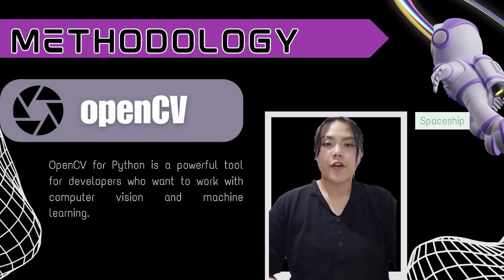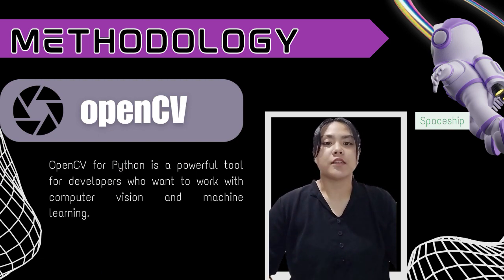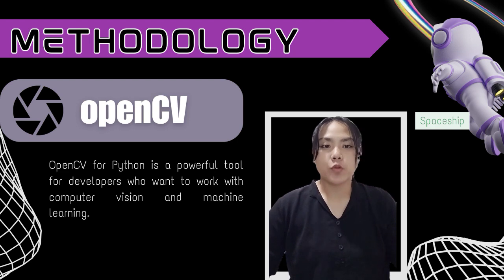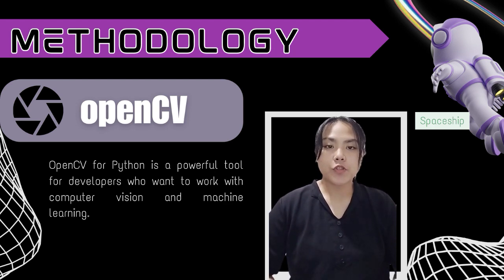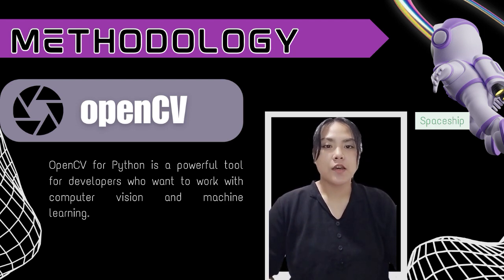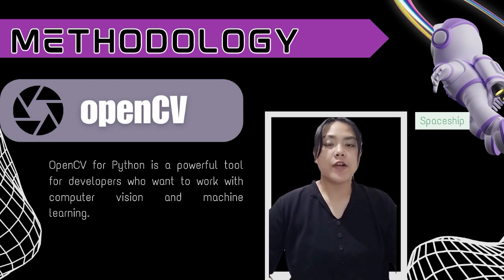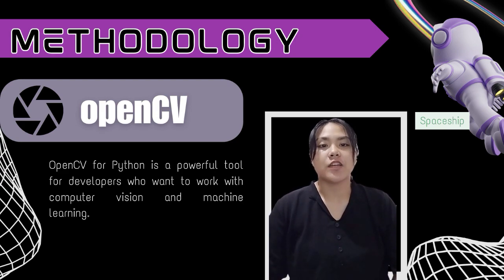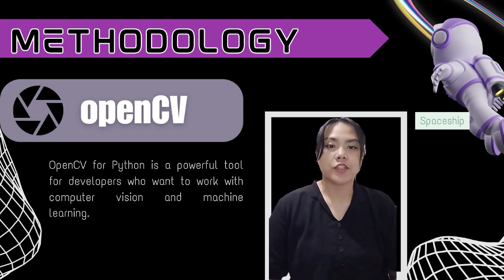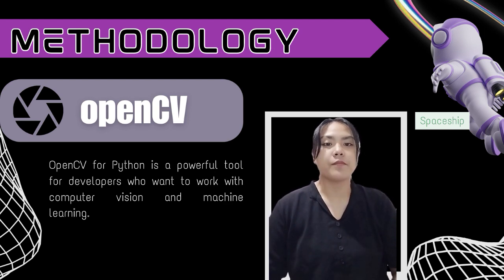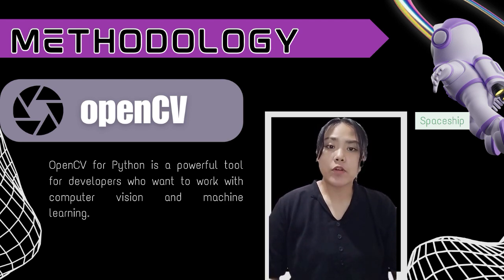For our project, we used OpenCV for object detection. OpenCV for Python is a powerful tool for developers who want to work with computer vision and machine learning. With its vast array of functions and tools, developers can perform various tasks such as object detection, face recognition, and even augmented reality.